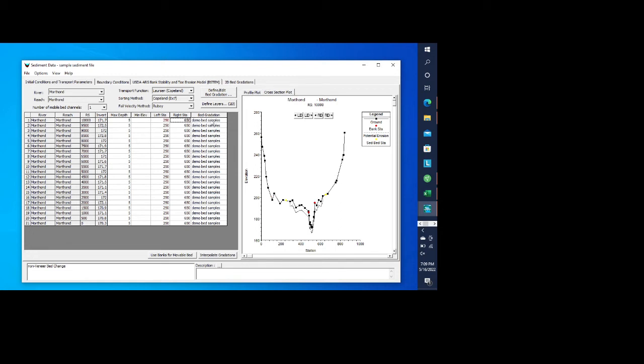And then here you have your bed gradation samples of bed gradation. For this, you would select which one of the bed gradations you want to use. We only had one, the demo bed samples. So that's what we would use.